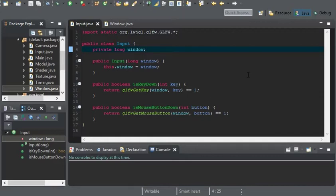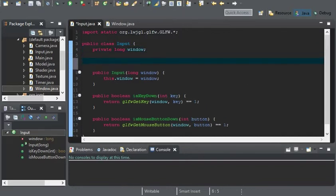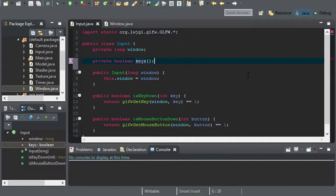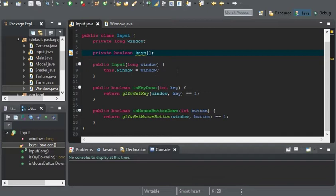There are different ways to implement this. One way we can do it is by creating a Boolean array, and I'll call this one keys. You can also do the same thing with the mouse button as well, but for now I'm only going to do it with keys.